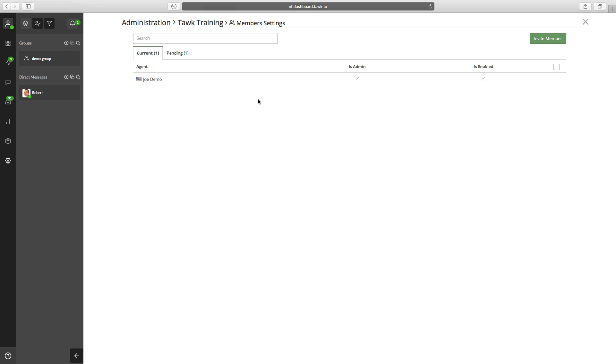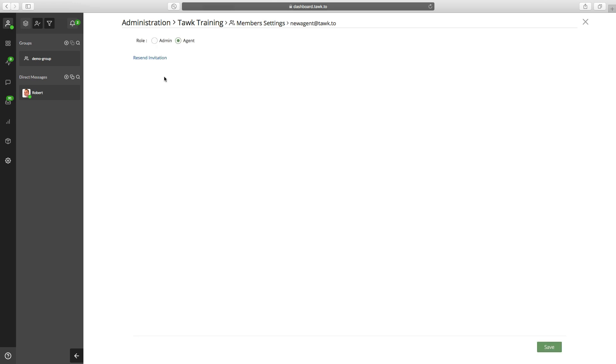Also, if you need to modify anything that you've done, click on the pending, go to that new agent, and you can make them an admin or an agent or vice versa. You can click the resend invitation button if you need to send that invitation again.